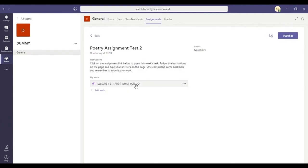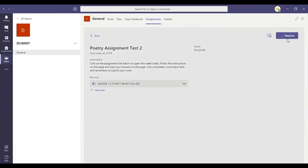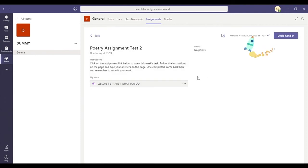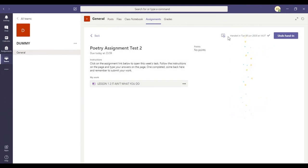I've done that work. That work stays there. And then I need to come up to the top. I need to click the hand in button. When I click on the hand in button, there you go. The rocket goes off and it tells me that I've handed this in on the 30th of June.